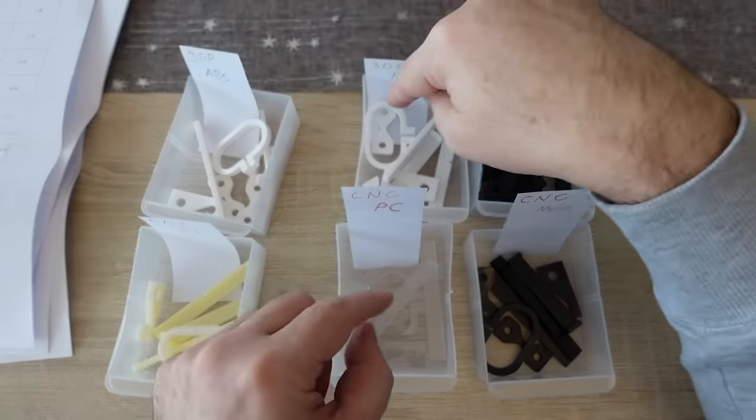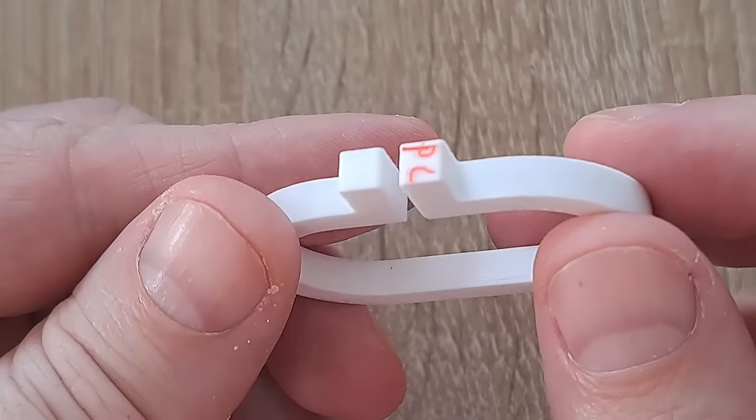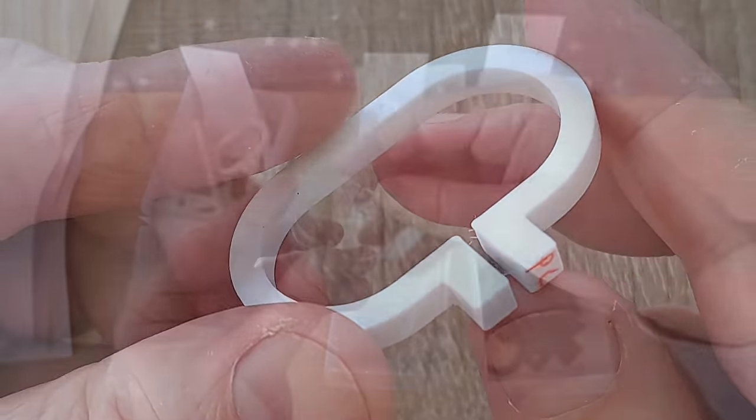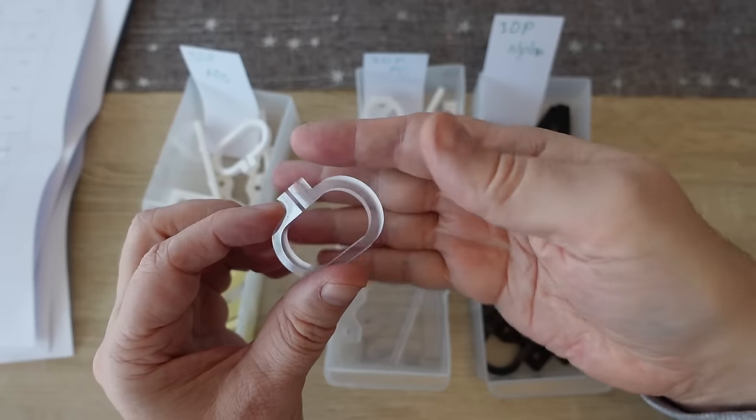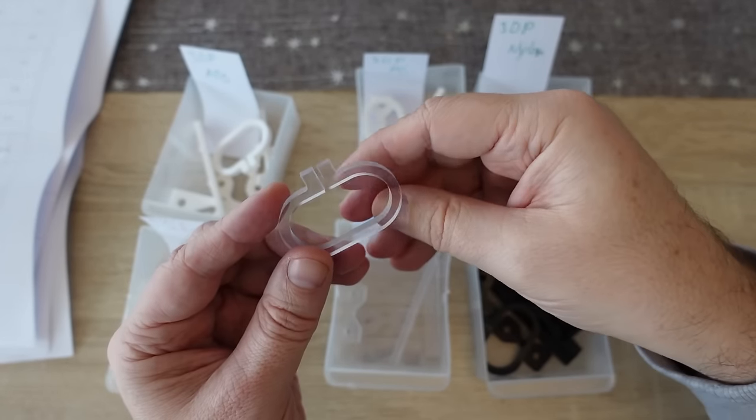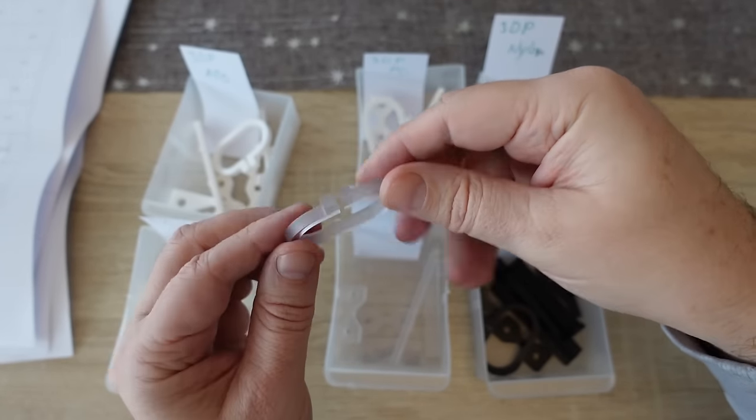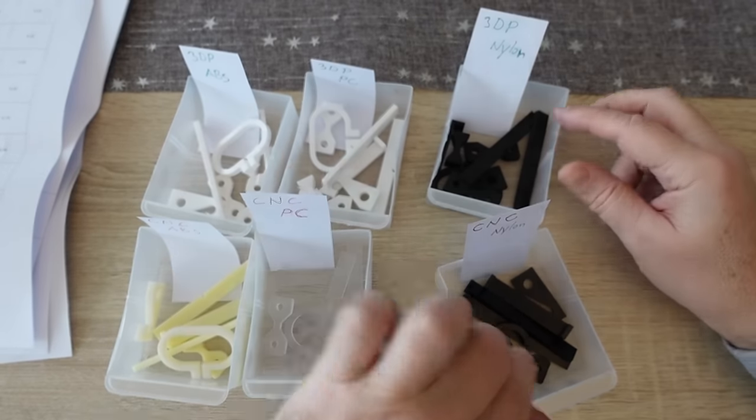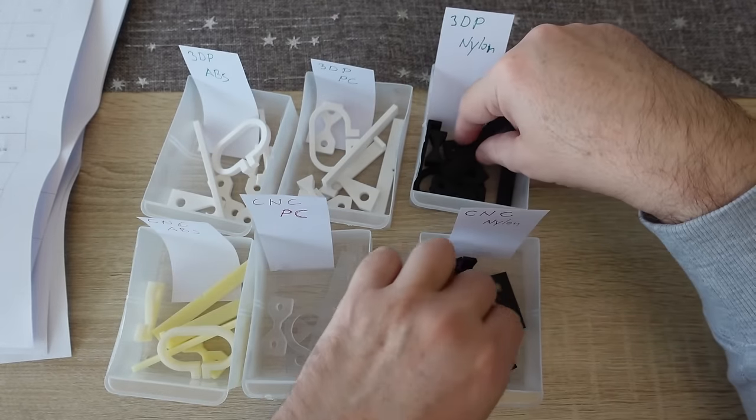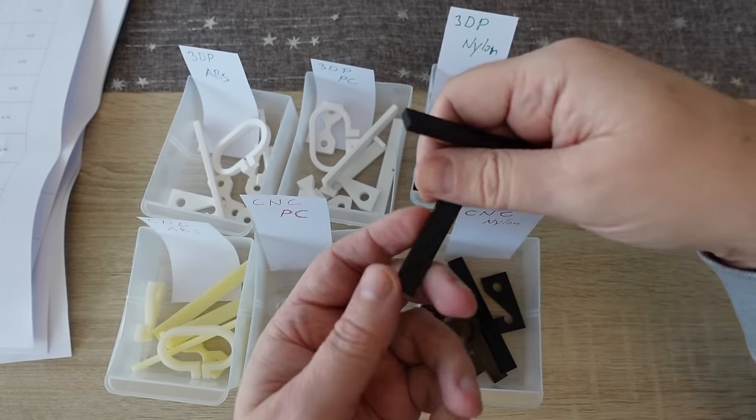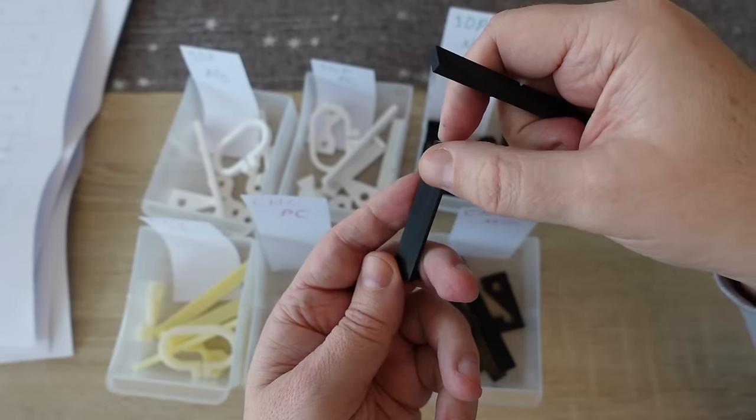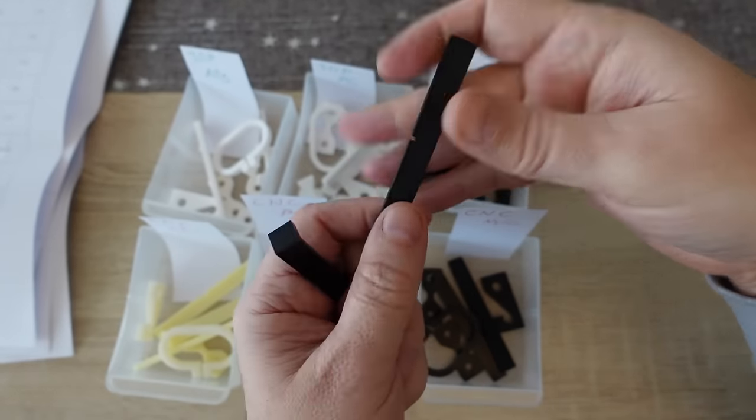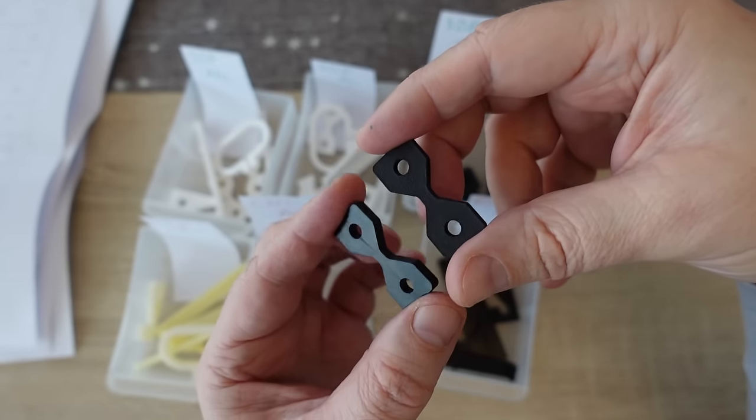Polycarbonate 3D printed is in white color and the CNC machined is in transparent color. Really great transparency we have with this material. And the nylon is in black in both cases but I can recognize them because the CNC machined is more shiny compared to the SLS 3D printed nylon.